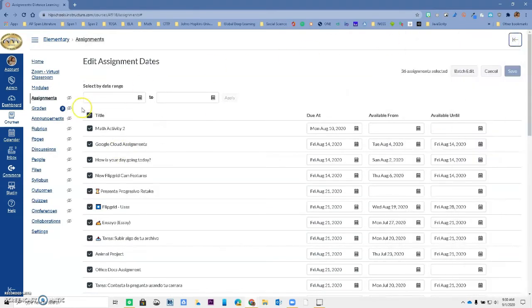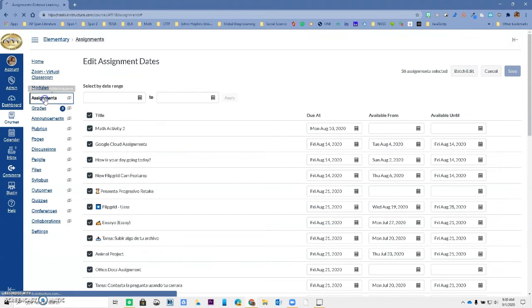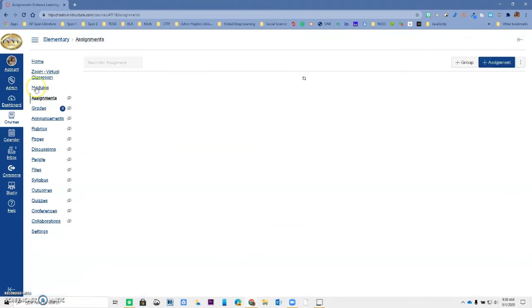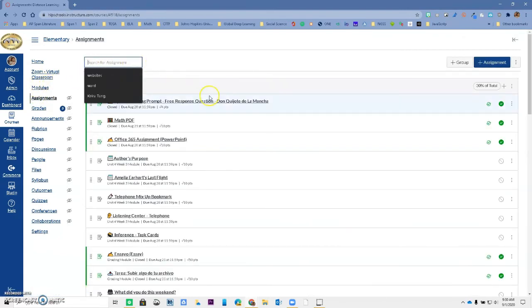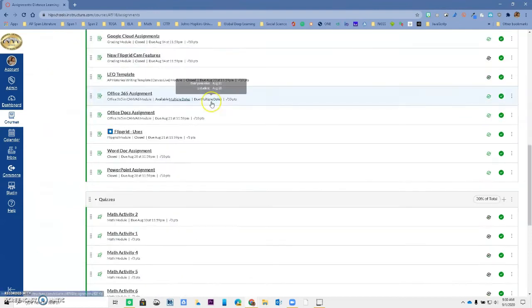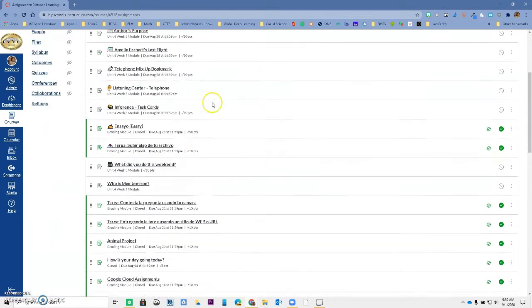Something that you might have noticed when I went to assignments too is now you have a search for assignment option over here that will allow you to find an assignment instead of having to scroll all the way down.